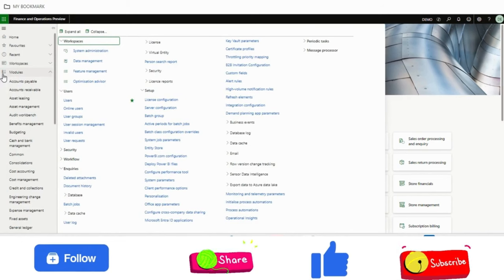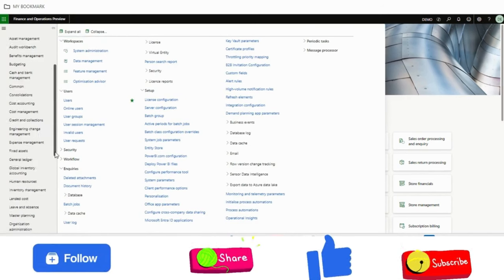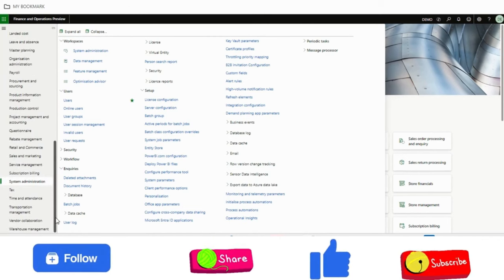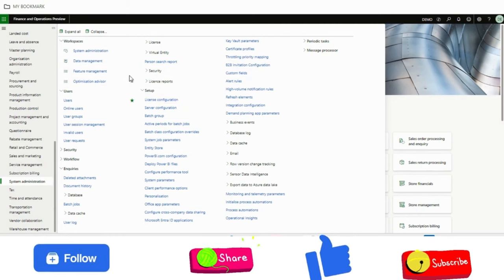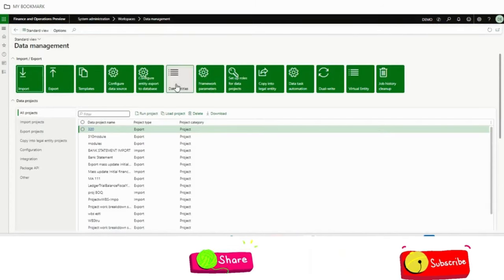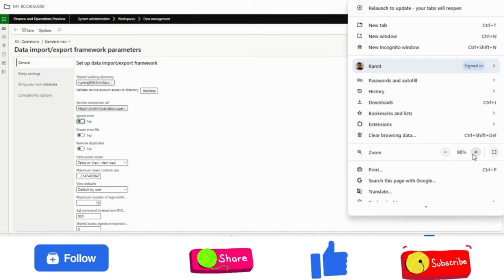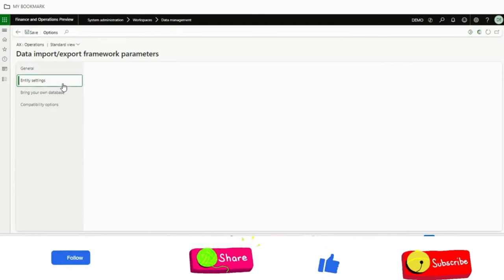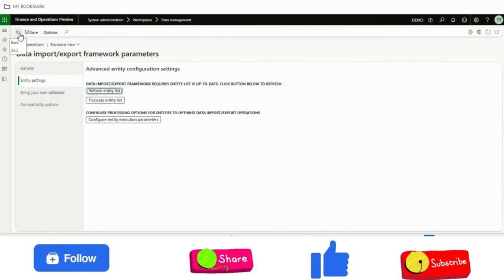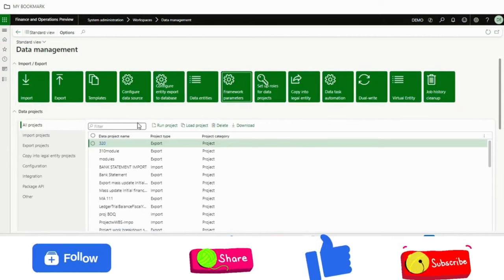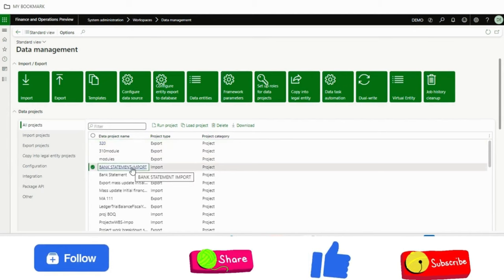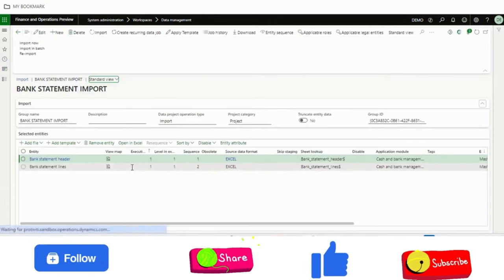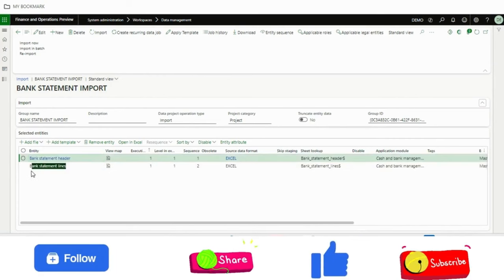From 10.0.40 version Microsoft has given a possibility to import the bank statement by using data entities. For that, the first thing you need to do when you upgrade your version to 10.0.40 is refresh the data entity list from framework parameters. From the framework parameters under data management, you just refresh the entity list and by the batch job, the data entity will come to your repository. Once this data entity is available in Dynamics 365 Finance and Operations, then you will have these two data entities which is bank statement header and bank statement lines.